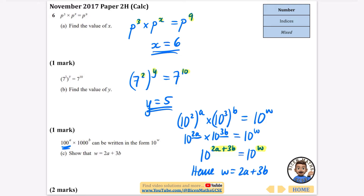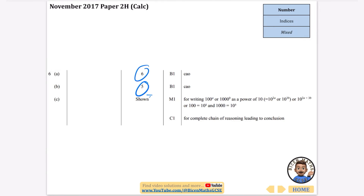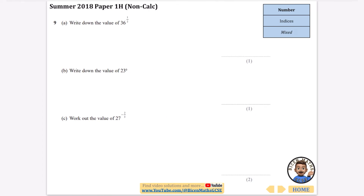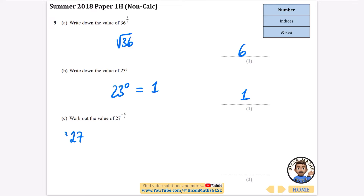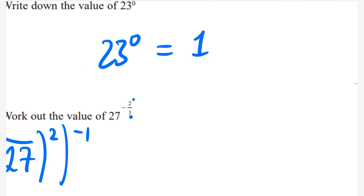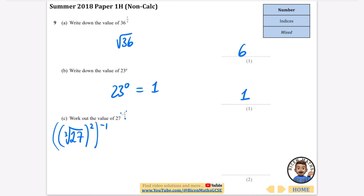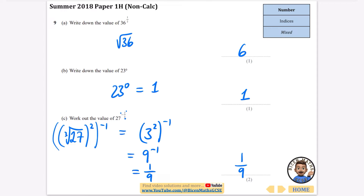More mixed problems. 36 to the half is just the square root of 36, which is 6. 23 to the power of 0 — anything to the power of 0 is 1 (note: 0 to the power of 0 is undefined). For 27 to the power of minus 2 thirds: first do the cube root of 27, then square it, then take the reciprocal. The cube root of 27 is 3; 3 squared is 9; the reciprocal of 9 is 1/9. Answers: 6, 1, and 1/9.